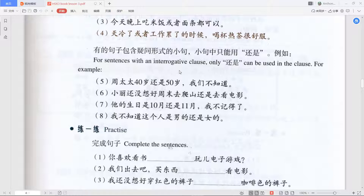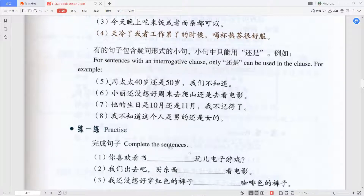Now four sentences using interrogative clauses with 还是. First: 周太太四十岁还是五十岁，我们不知道 — 'We don't know whether Mrs. Zhou is forty or fifty years old.' Because we use 不知道 (negation), we use 还是 here, not 或者. We can also move the 不知道 part to the beginning of the sentence and it still works.